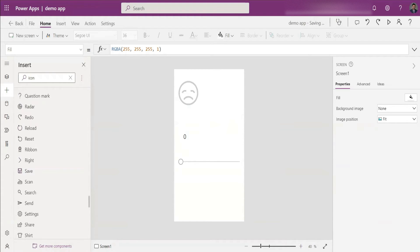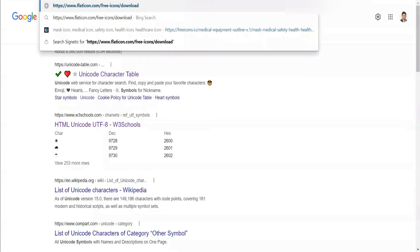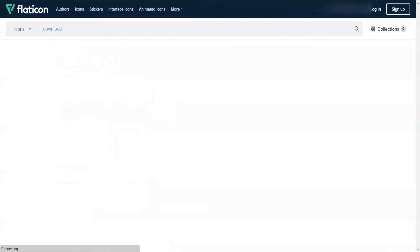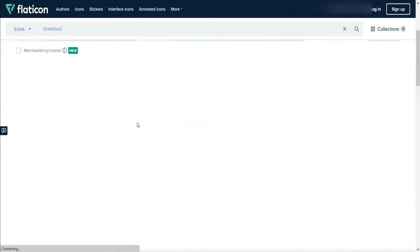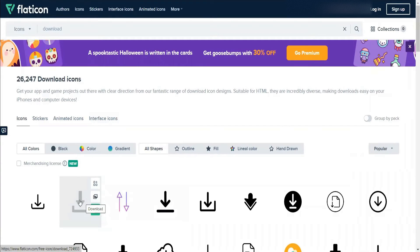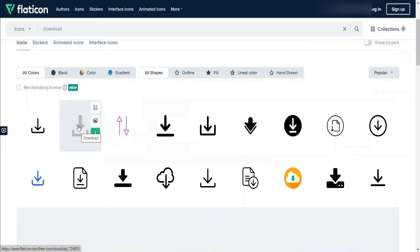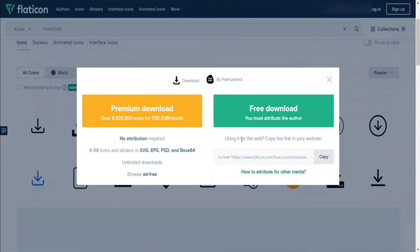The second option is using icons as image files — PNG images. These are my least favorite because you cannot change the color directly; you'd need a separate tool like Photoshop. Nevertheless, there are websites where you can download these icons. The first one I'm using is flaticons.com — you can find the link in the description. Let's say I want to download a particular icon; I click Download PNG and download it.